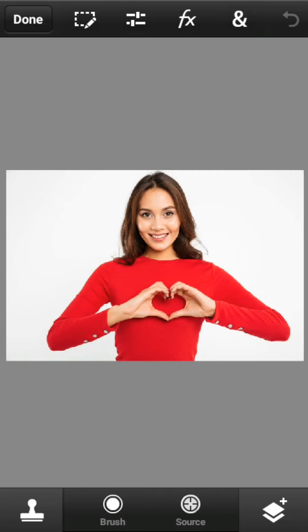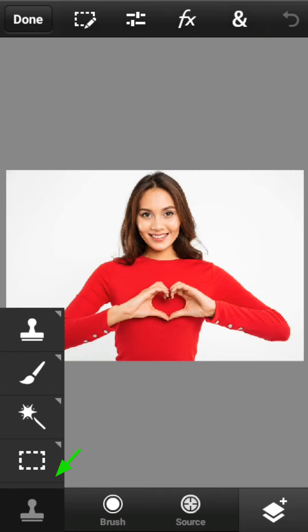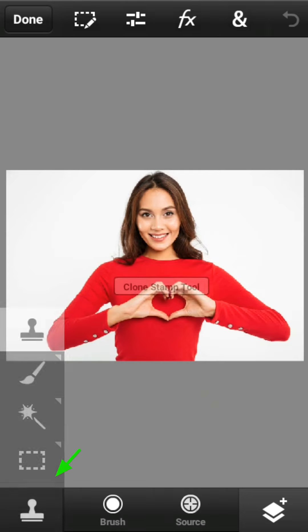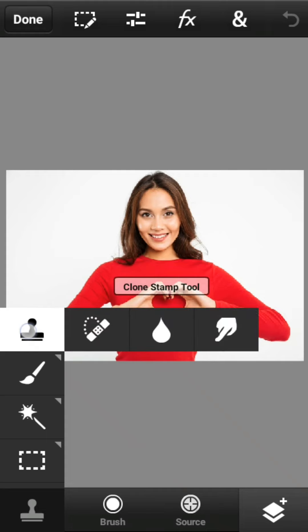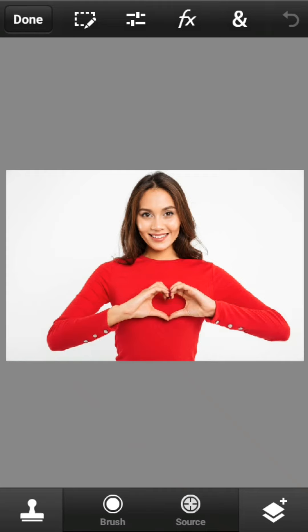Pertama buka jendela tool palette. Pilih klone stem tool. Lalu tentukan titik sampel dengan menekan tombol ini, lalu pilih titik sampel mana yang akan di klone.